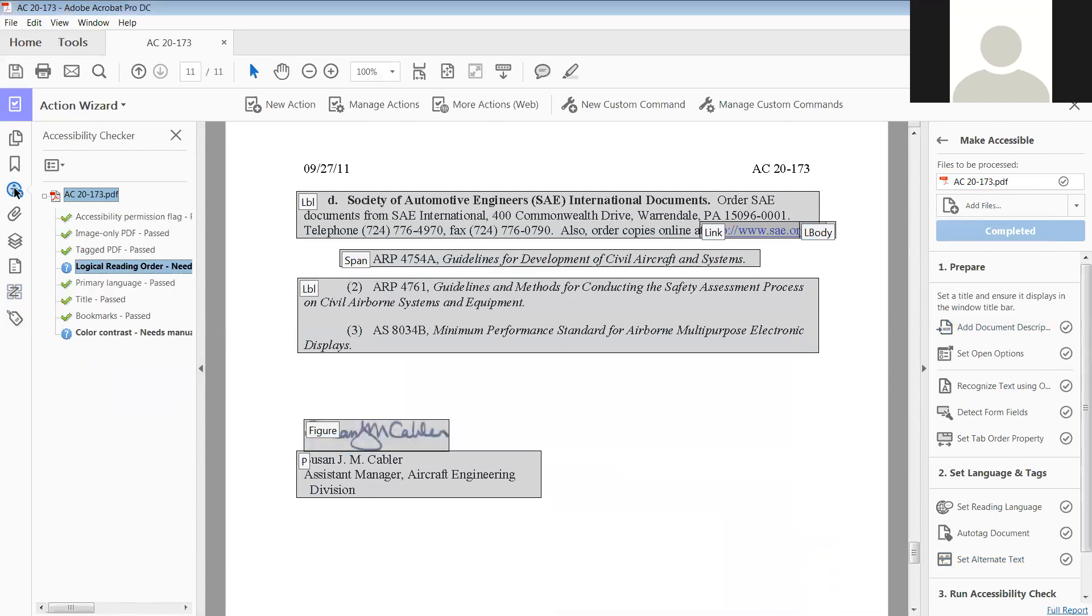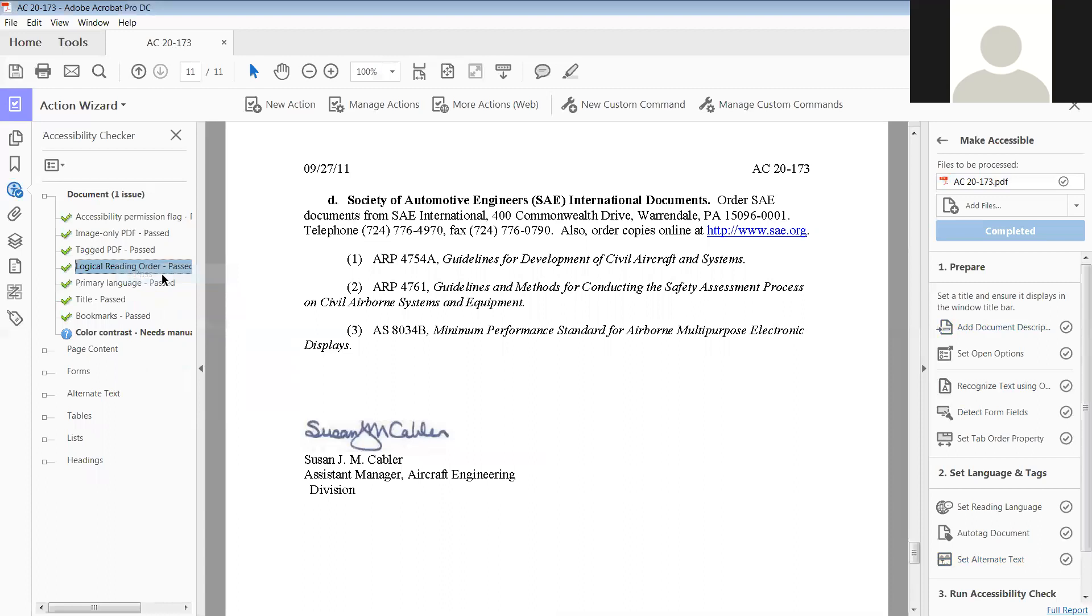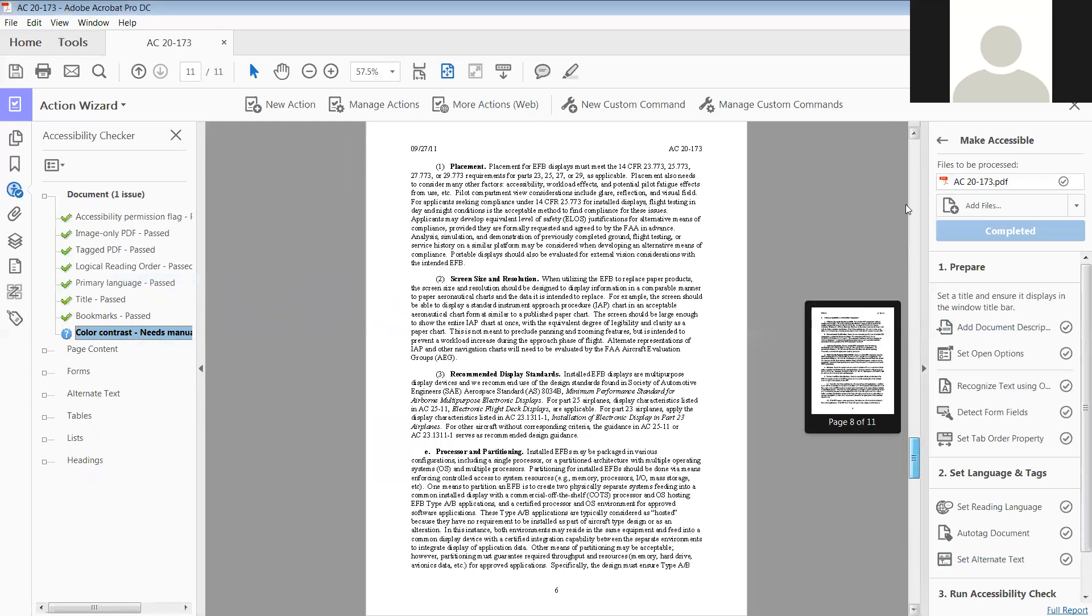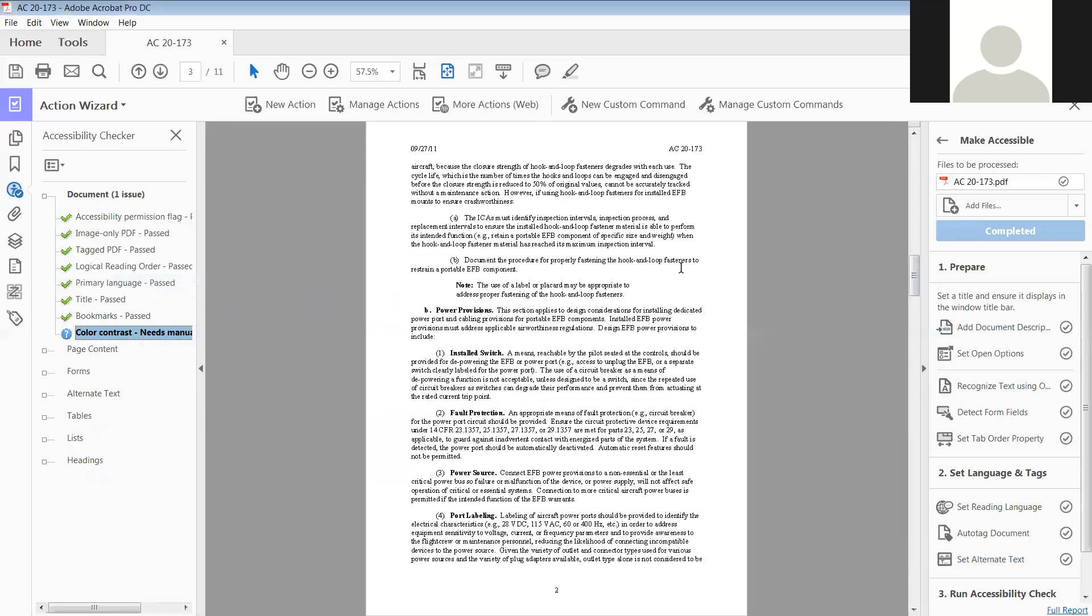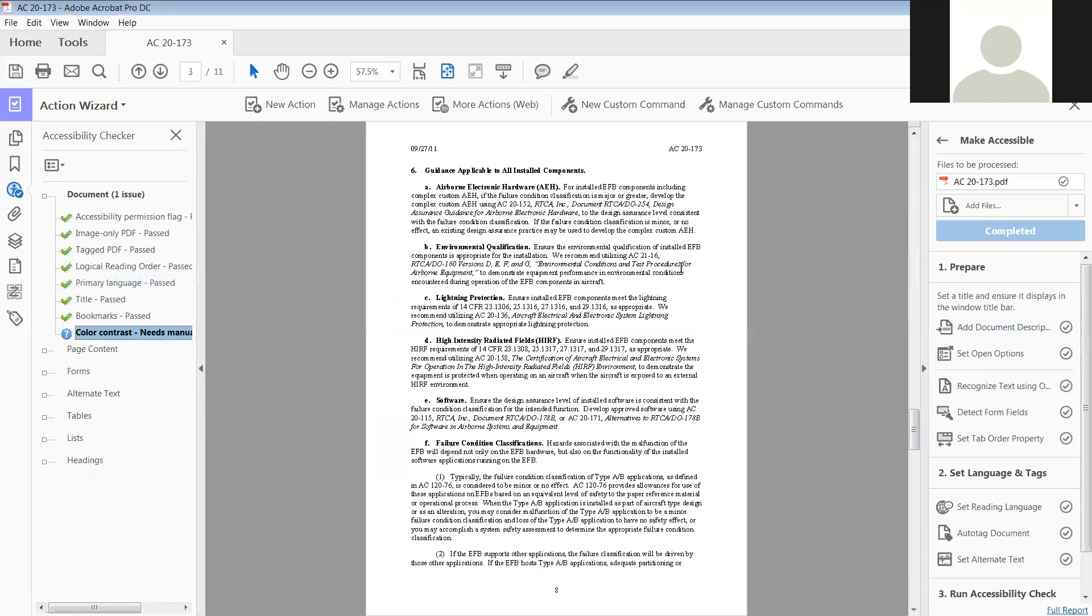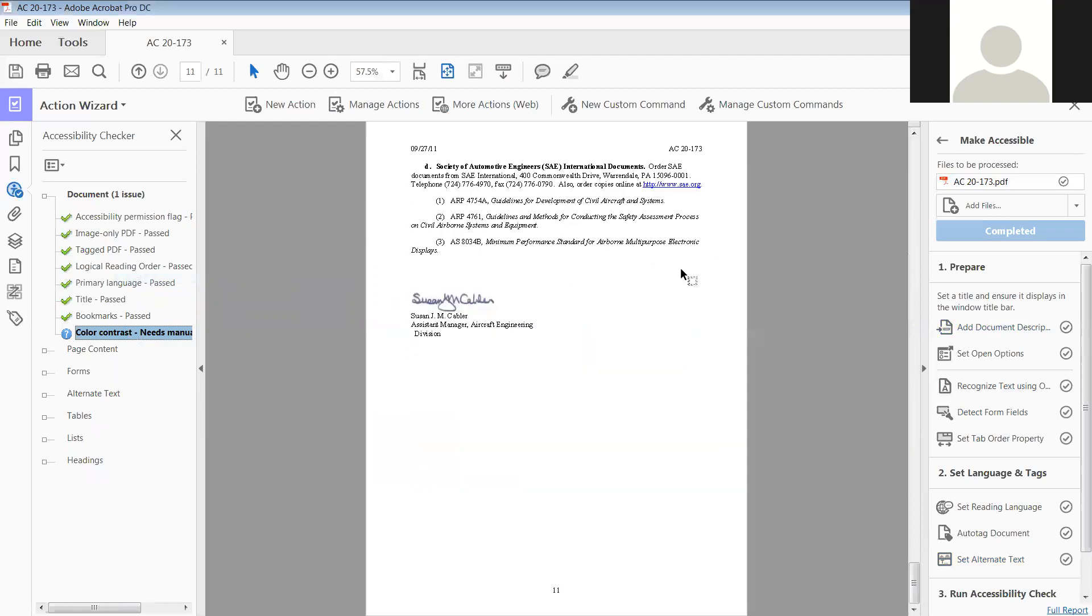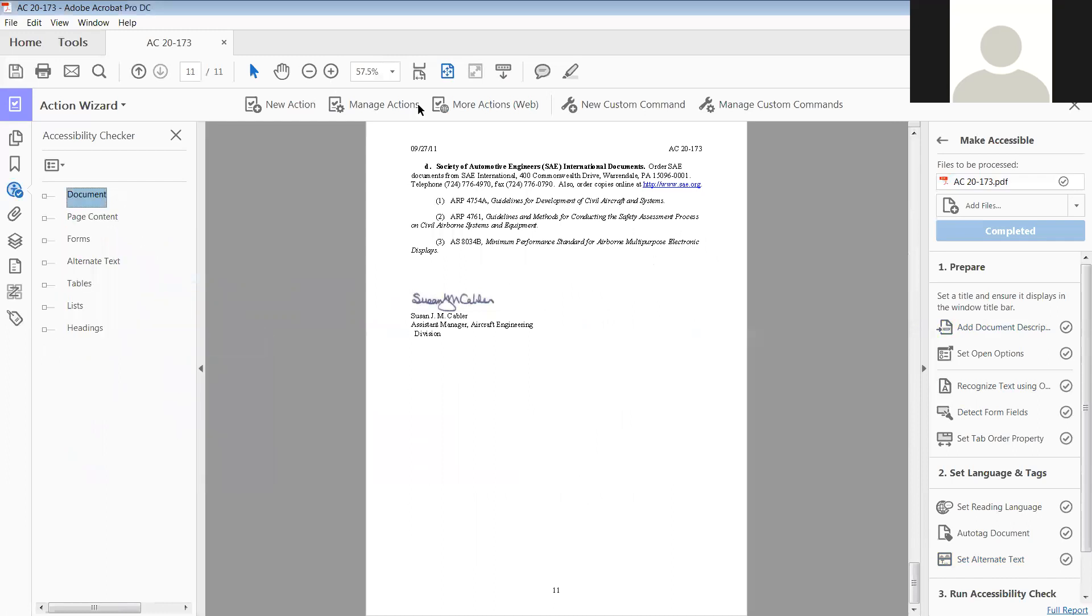Back to accessibility checker, that worked, so it passed. Now we need to look at the color contrast. What we're going to do is look and see if any of the colors, anything on here, has got colors that says it's a specific thing to do or anything like that. And none of that is, so we say it passed. And so now it's all good and it has checked out.